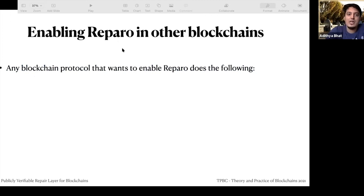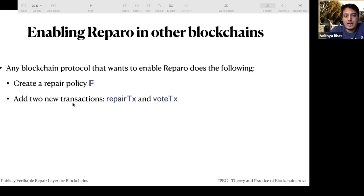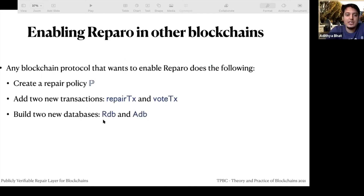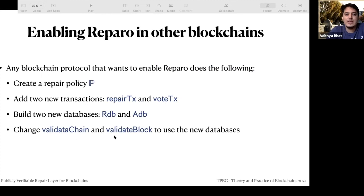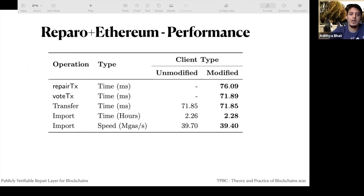To enable repair in other blockchains, the summary is: any blockchain protocol wanting to enable repair just needs to create a policy P, add the two new transaction types (repair transaction and vote transaction), build these databases, and change validate chain and validate block to use these new databases — so that when validating a block, you're aware it could have broken pointers and know how to handle them.